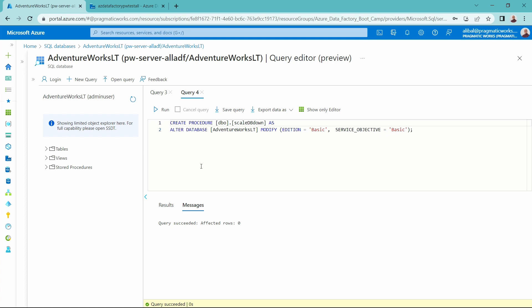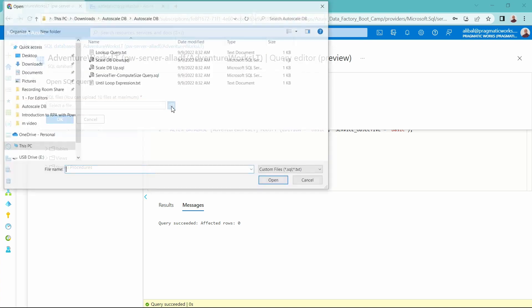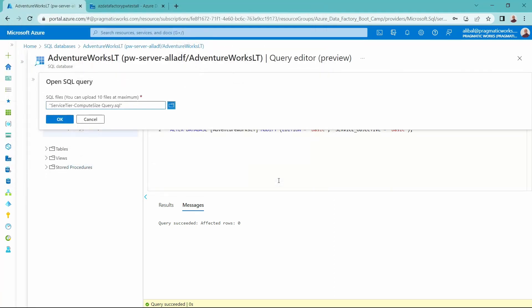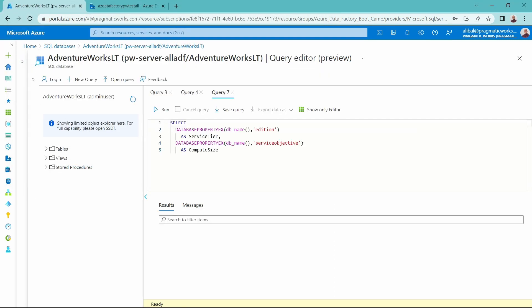This is an online operation, so it can happen without having to shut the database down. I can run my ETL and when I'm done, scale it back down. I also want to show you that I can check my current compute tier of my SQL database by selecting the database properties to see the current service tier and compute size.